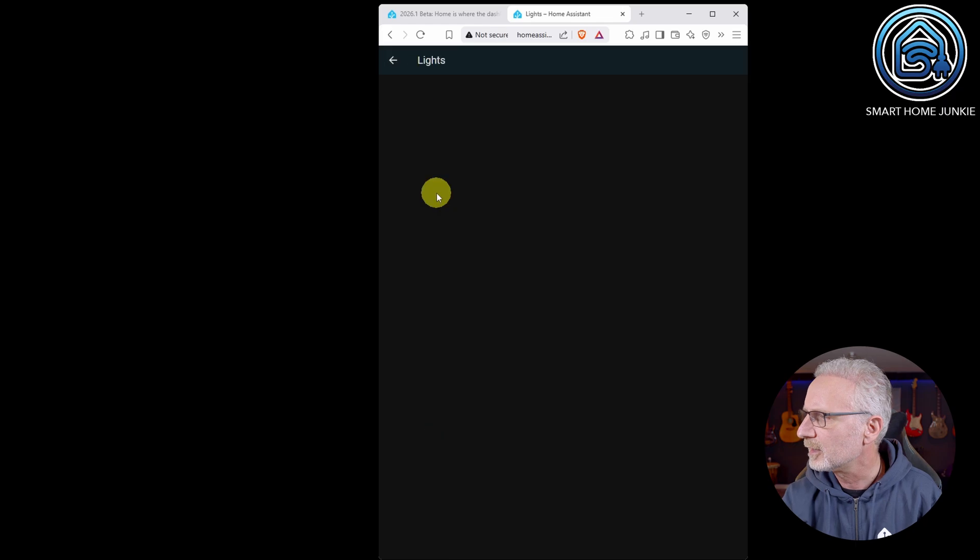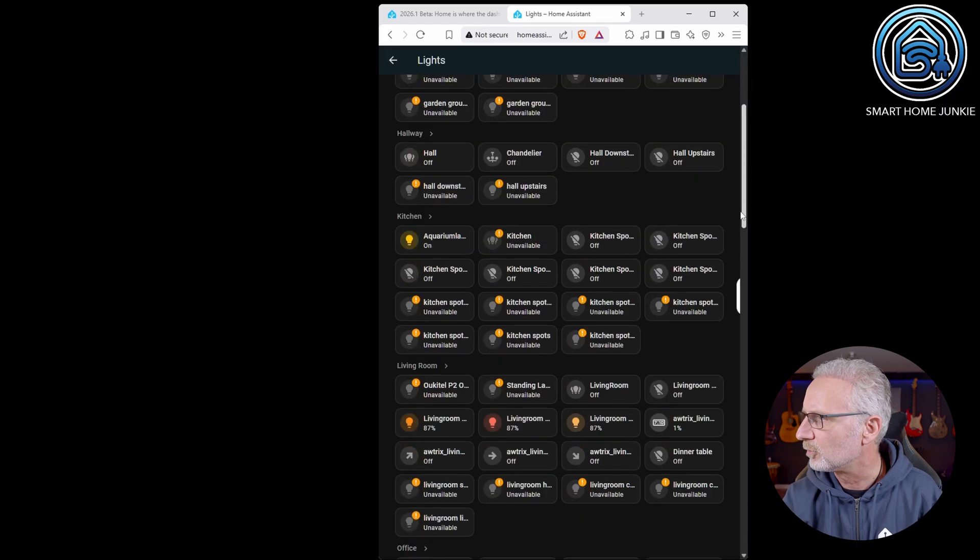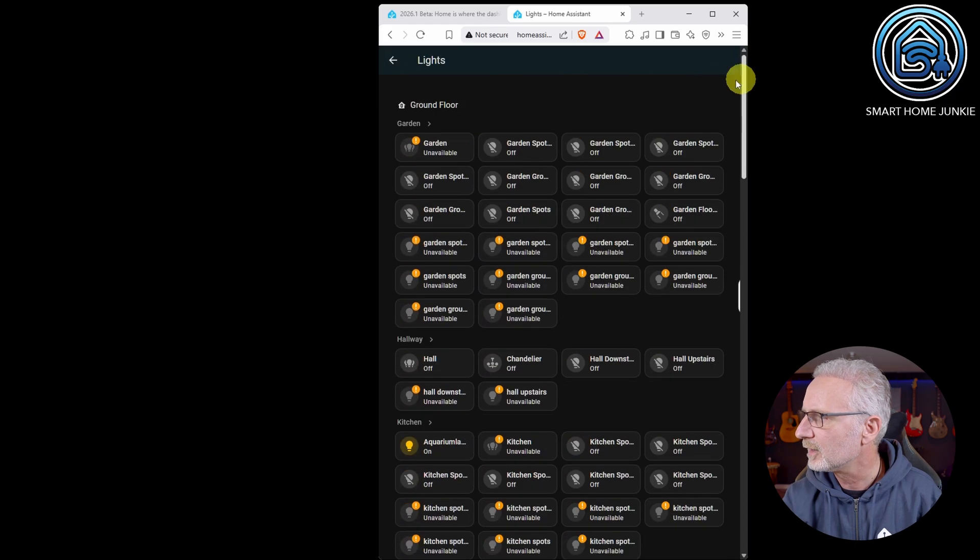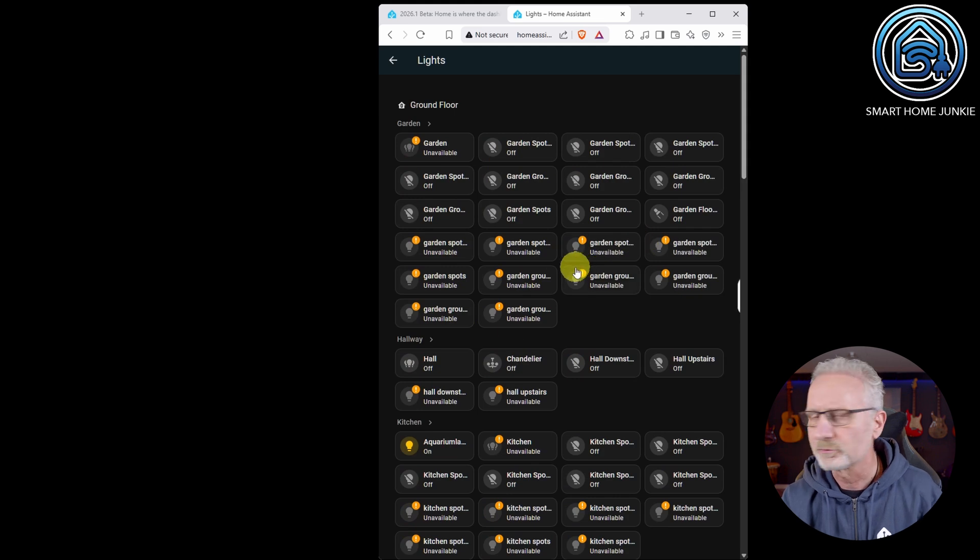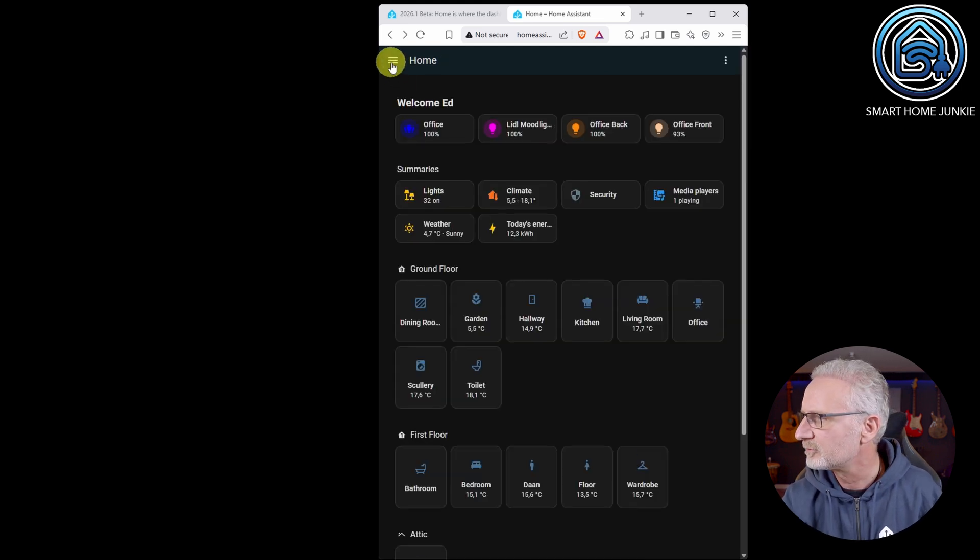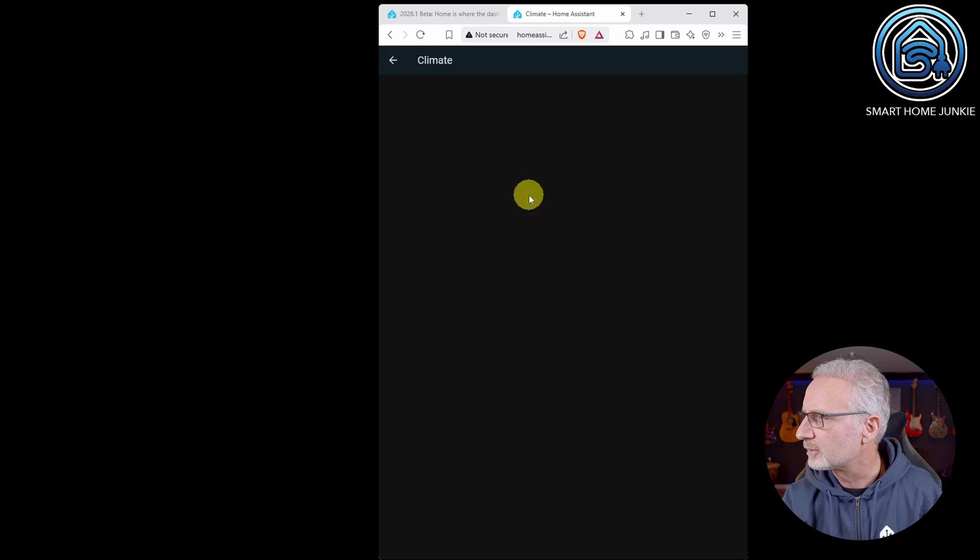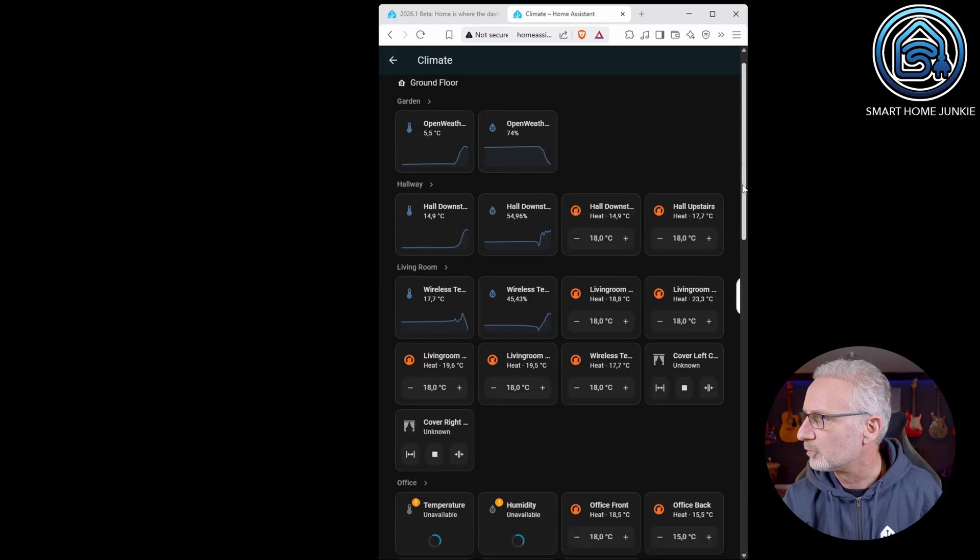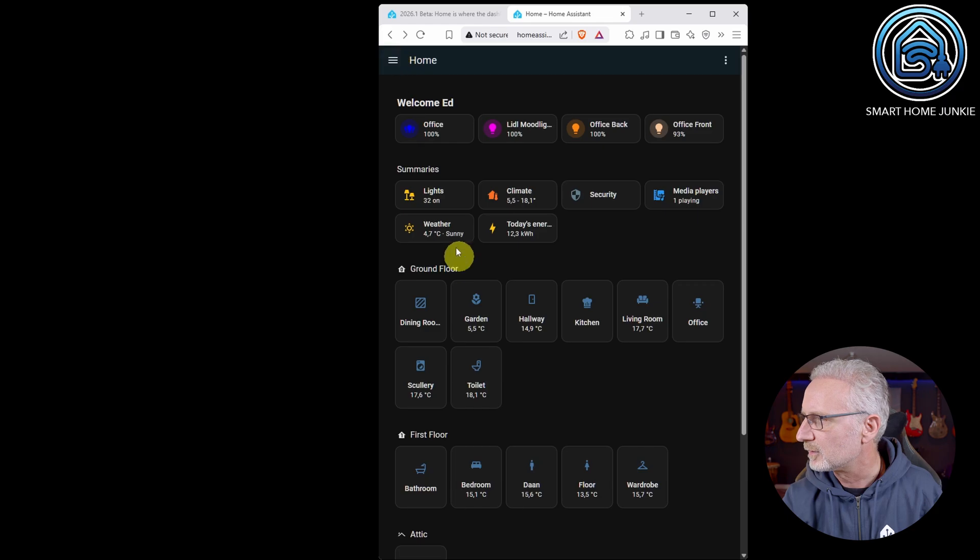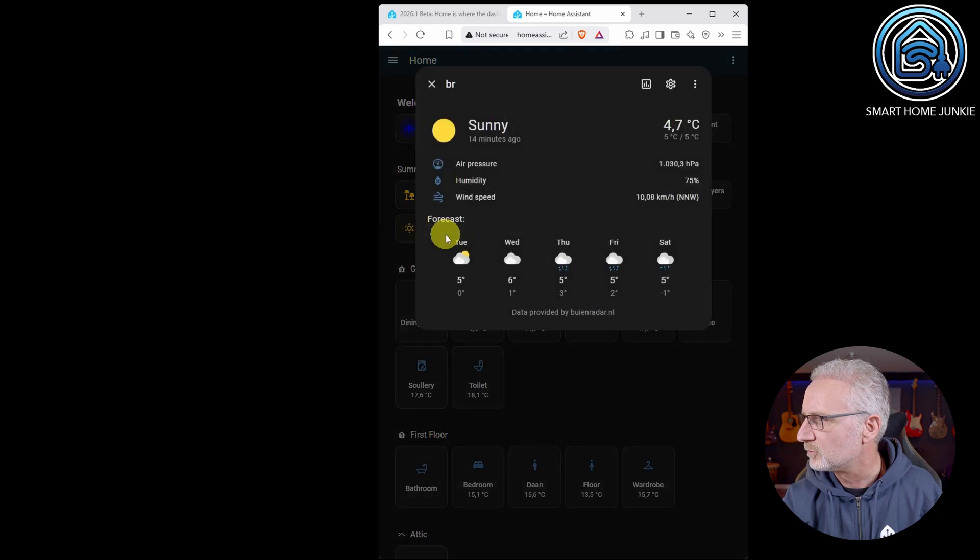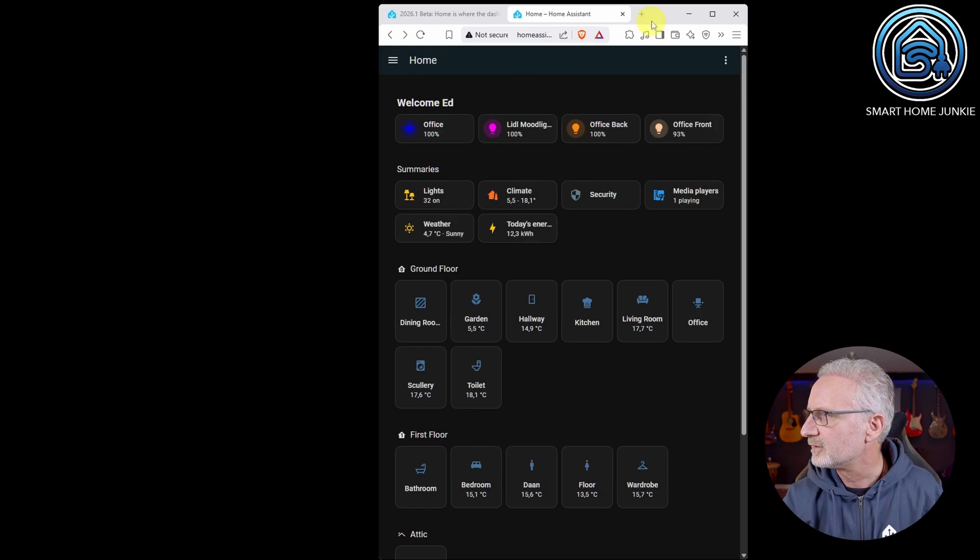So if I click on lights, I get an overview of all my lights. Of course I get a lot of errors because this is my test environment. And if I click on climate, I get an overview of all my climate entities. Let's take the weather and you see the weather cards and that's it.